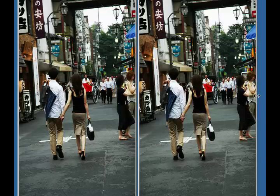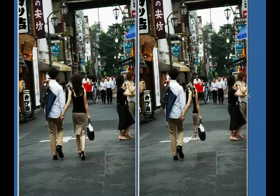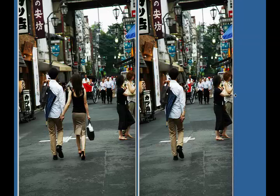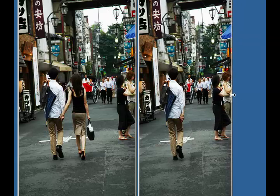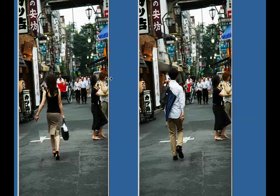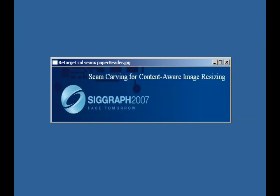More examples can be found in the paper and the supplemental materials. Thank you for your attention.